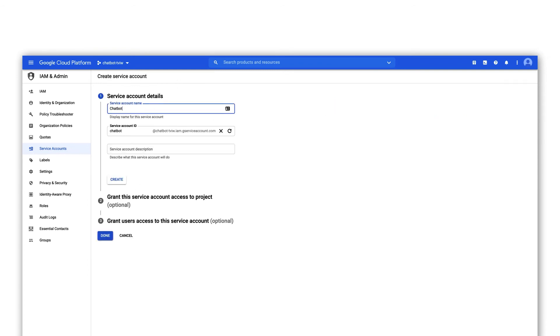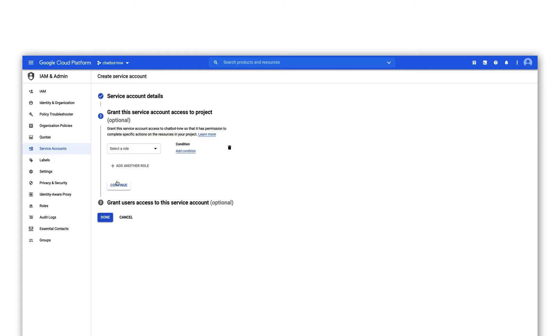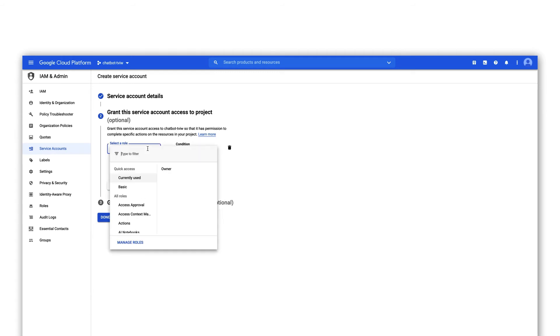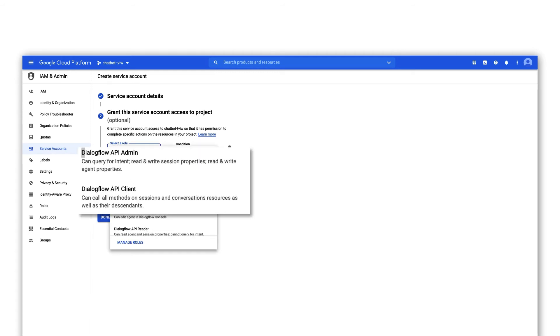Give the service account a name and a short description and proceed to step 2. In step 2 provide the service account with the roles Dialogflow API admin and Dialogflow API client.